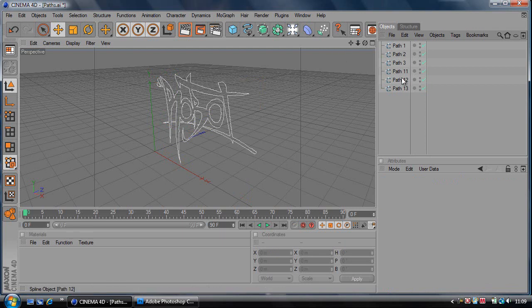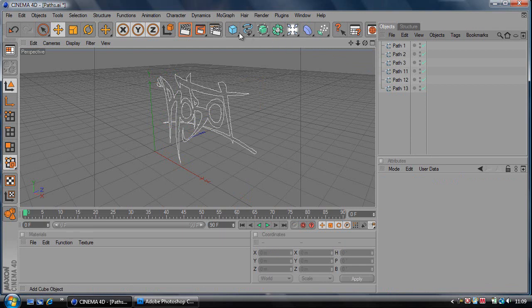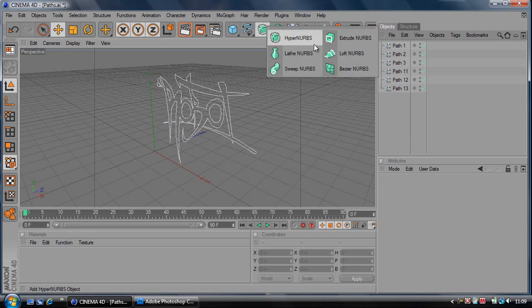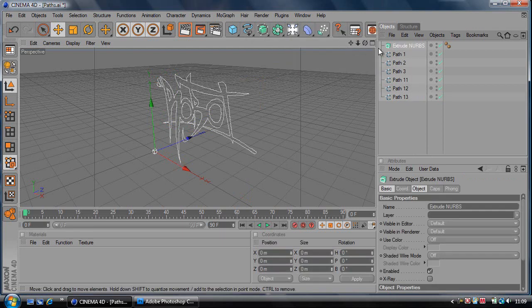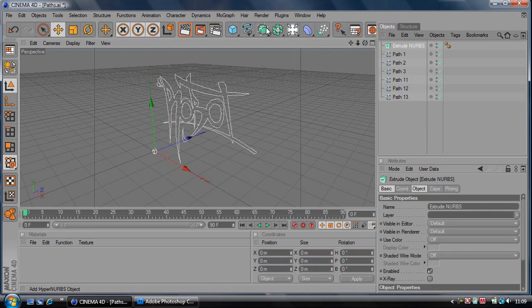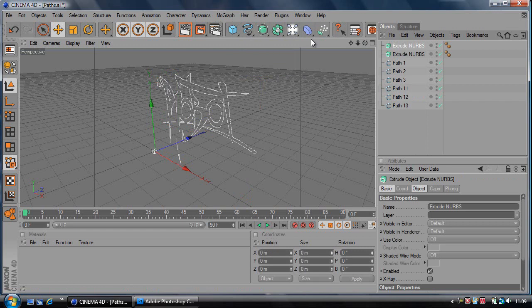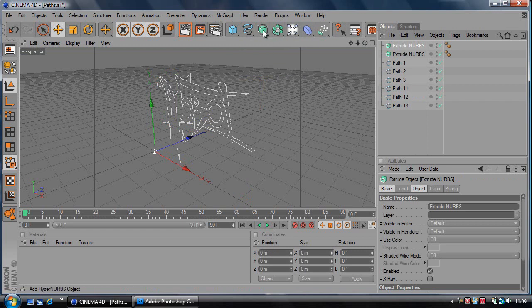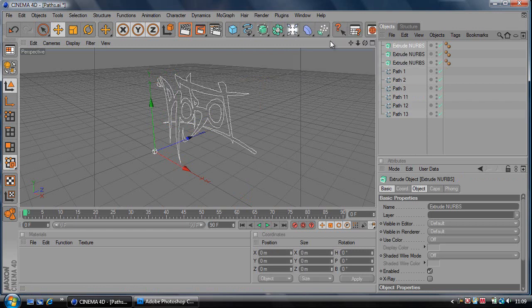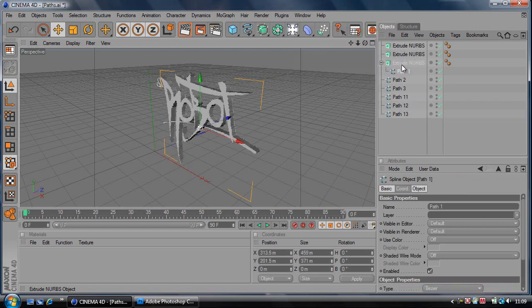Now if you've got a lot of paths, add a lot of extrude NURBS. I've got 6 paths here so I'm adding 6 extrude NURBS. Then make every single path a child of different extrude NURBS.